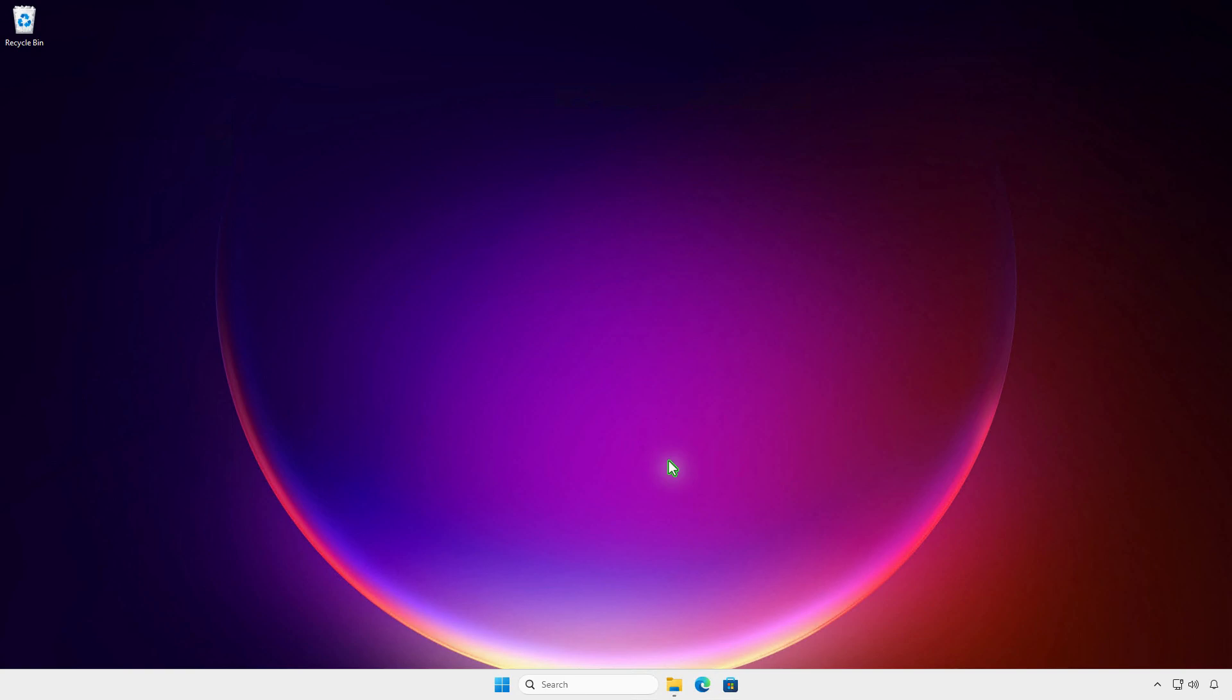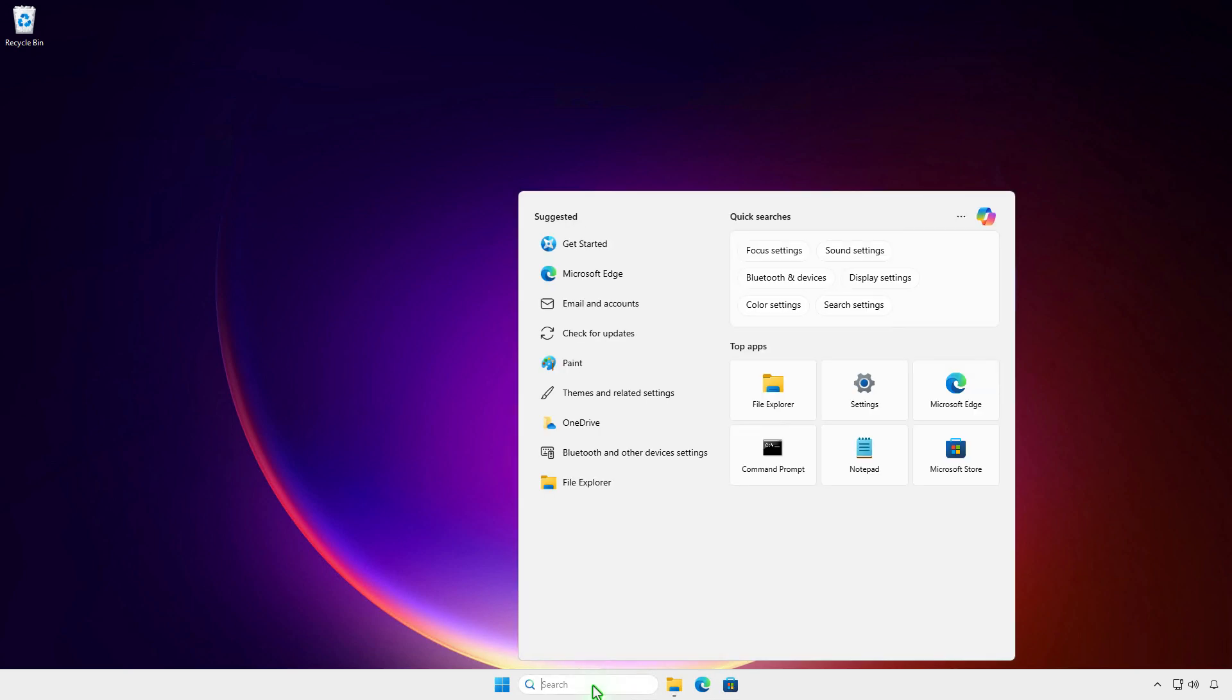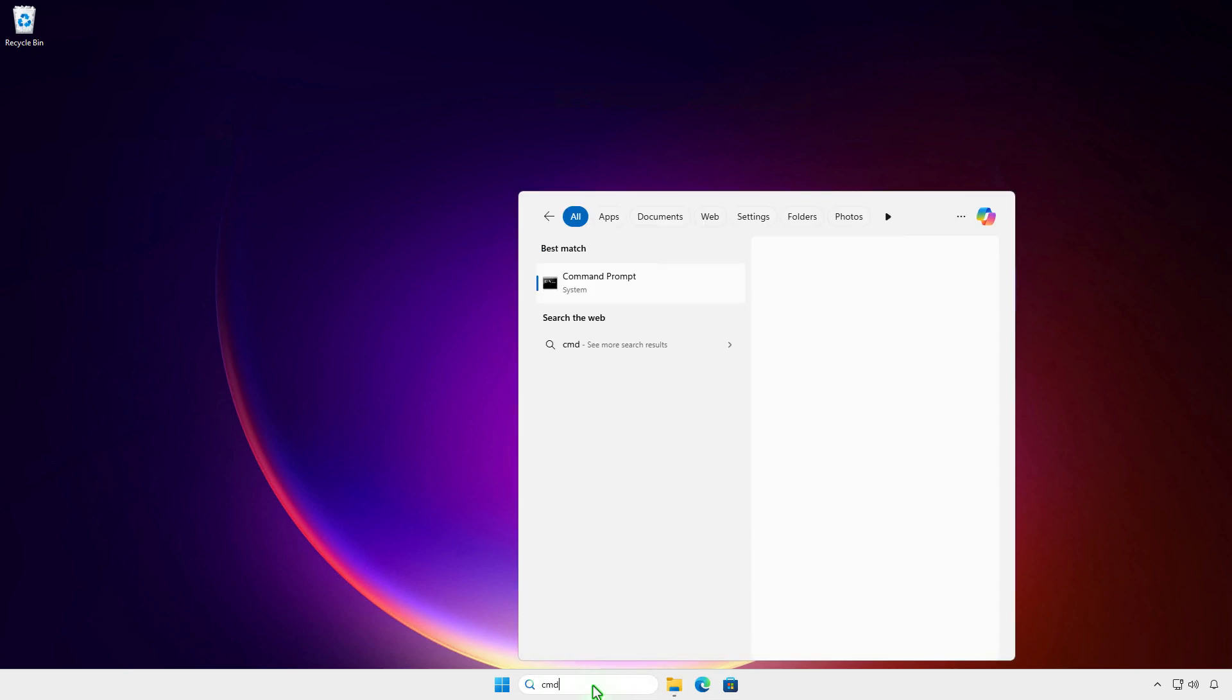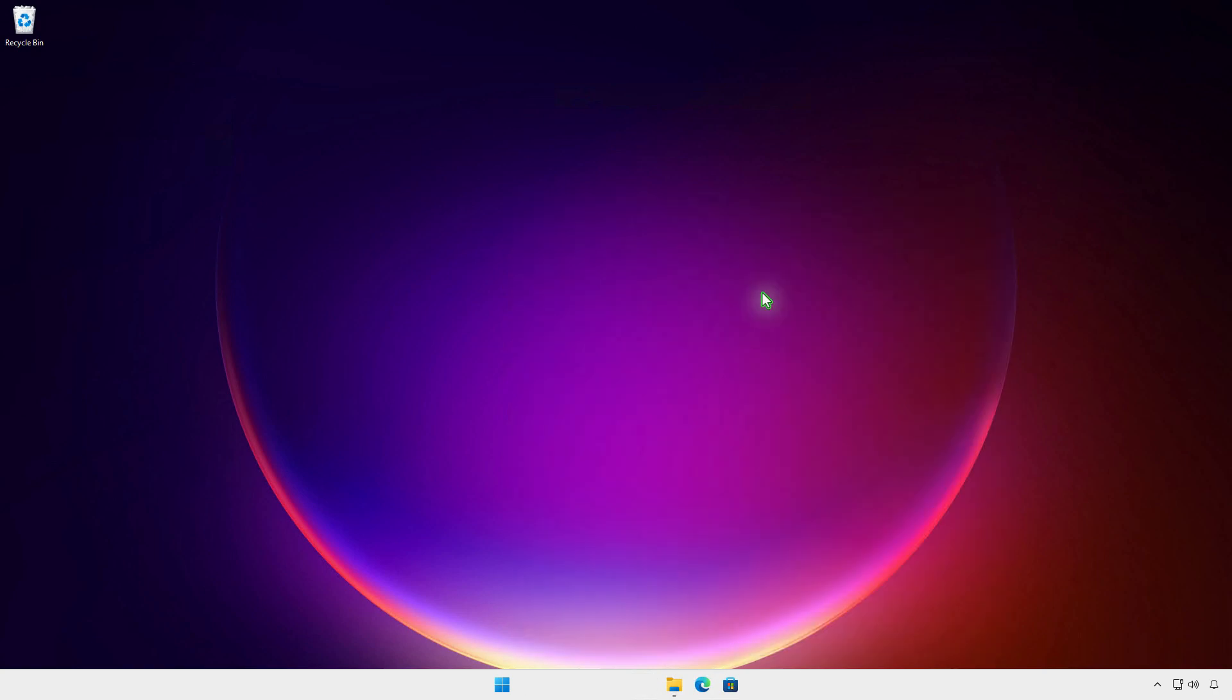In this video, how to install Microsoft Office using CMD Command Prompt. First, type CMD in the search box. Right-click on Command Prompt and select Run as Administrator.